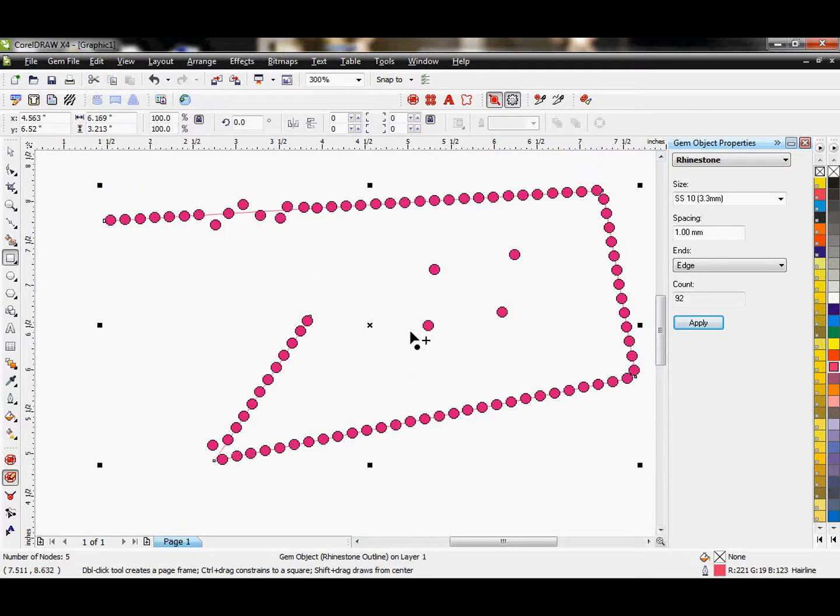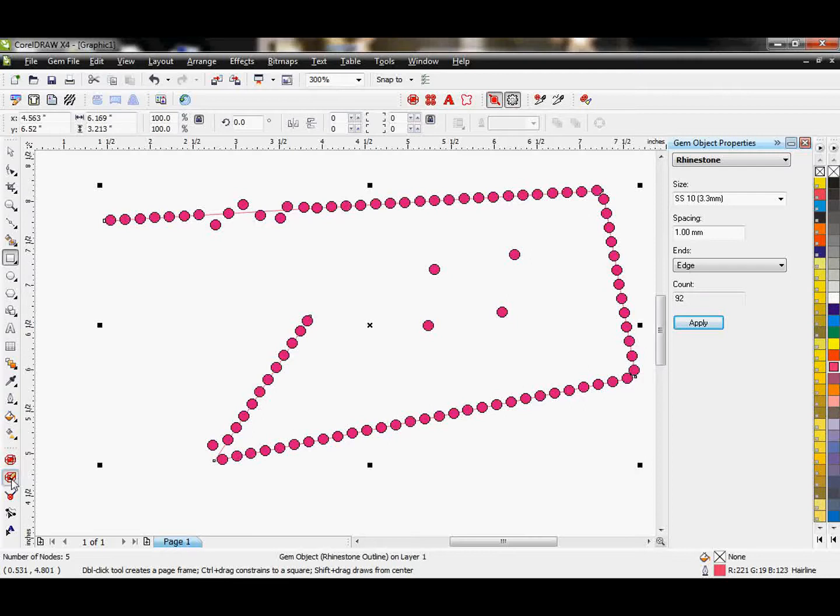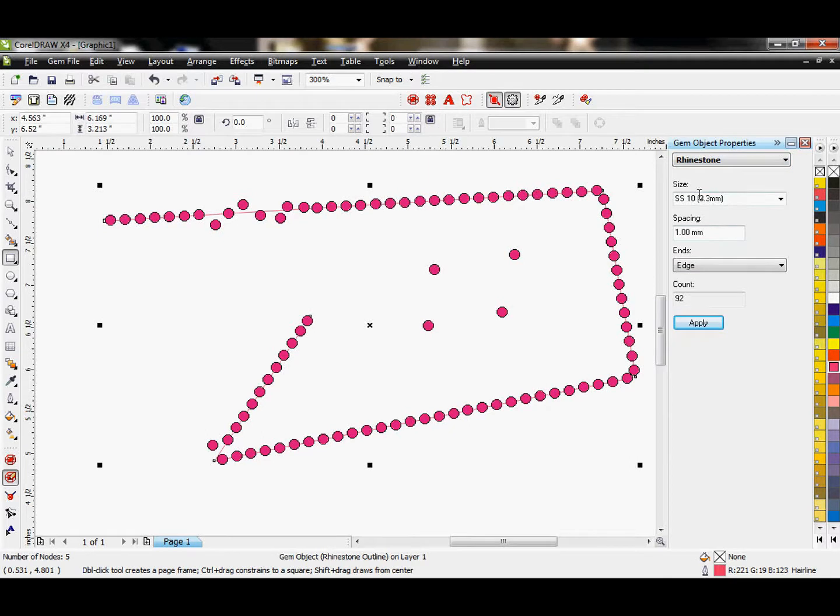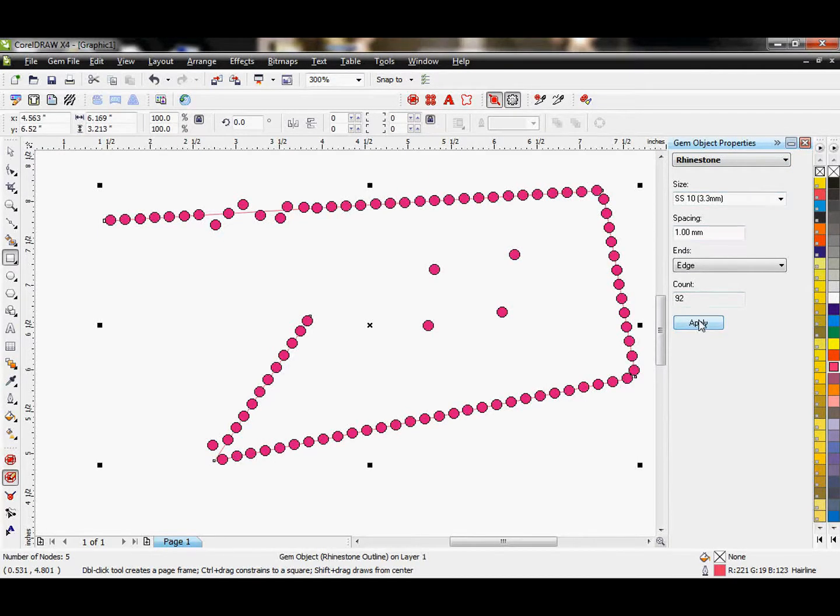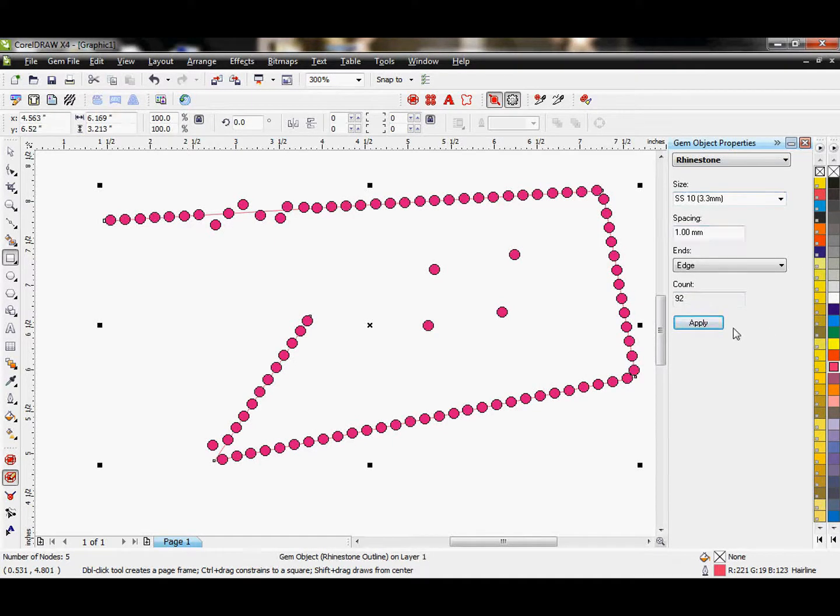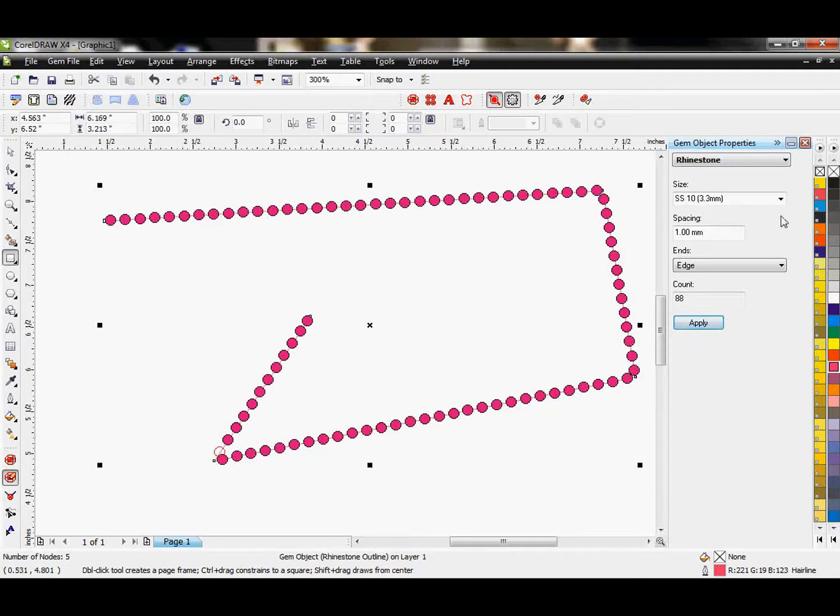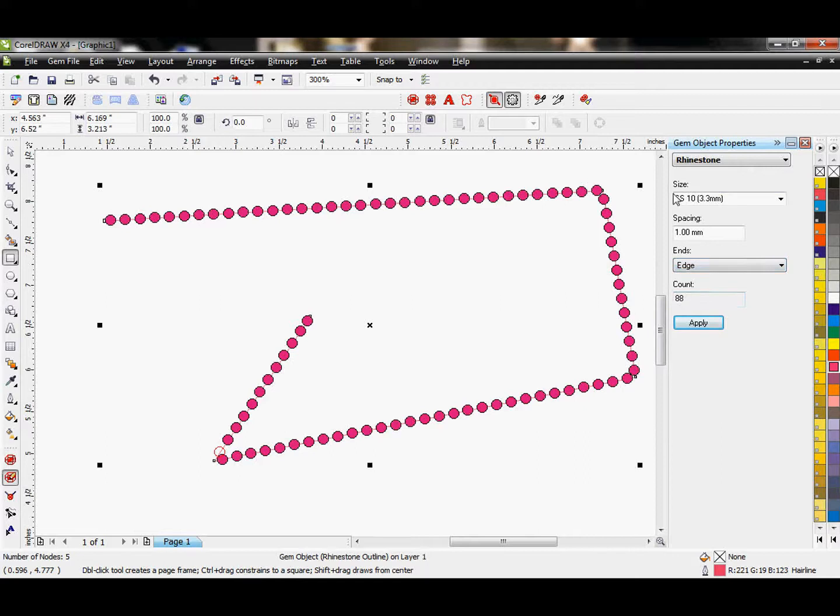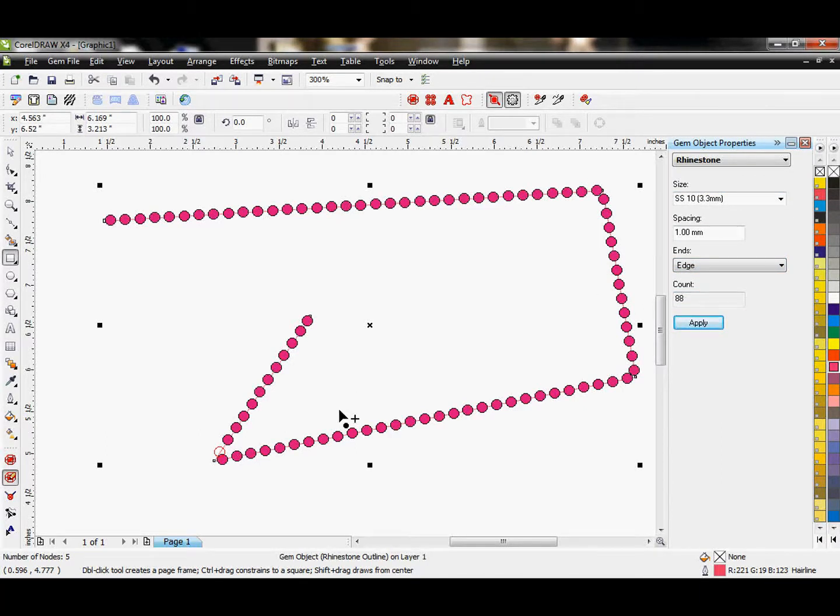It's very important to note though that I will not want to start adjusting my stones manually using the rhinestone tools until I have everything here the way I want to. If I want to come in here and change any of these properties, when I hit apply, it will resort back to these standards. So I do not start adjusting my stones manually until I have my stone size, spacing, and edge how I want it.